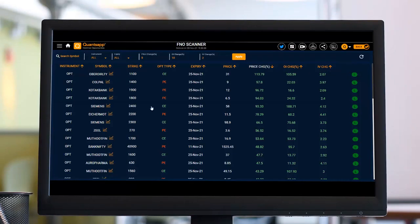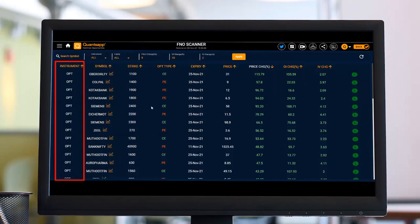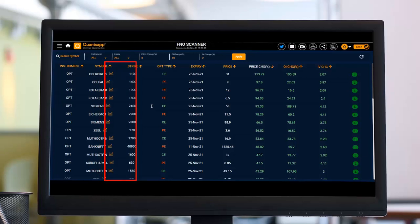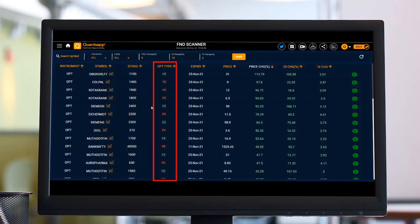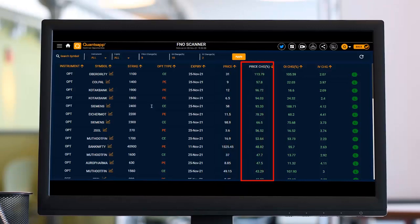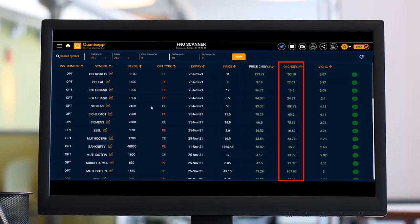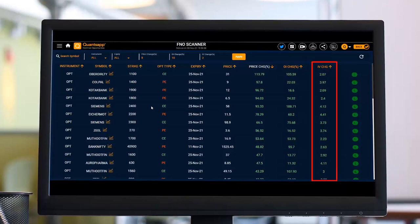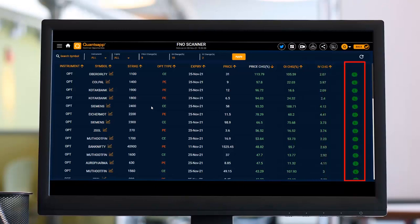This is how the FNO scanner looks. First we see the instrument — whether it's options or futures — the symbol, strike price, type of option, expiry, price of that option, price change in percentage, OI change in percentage, IV, and the buildup that has been witnessed.